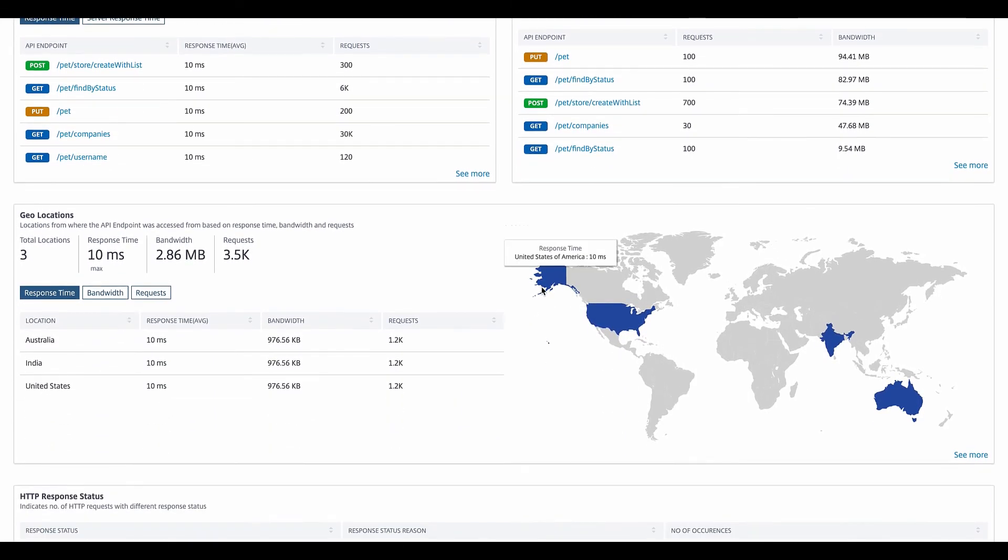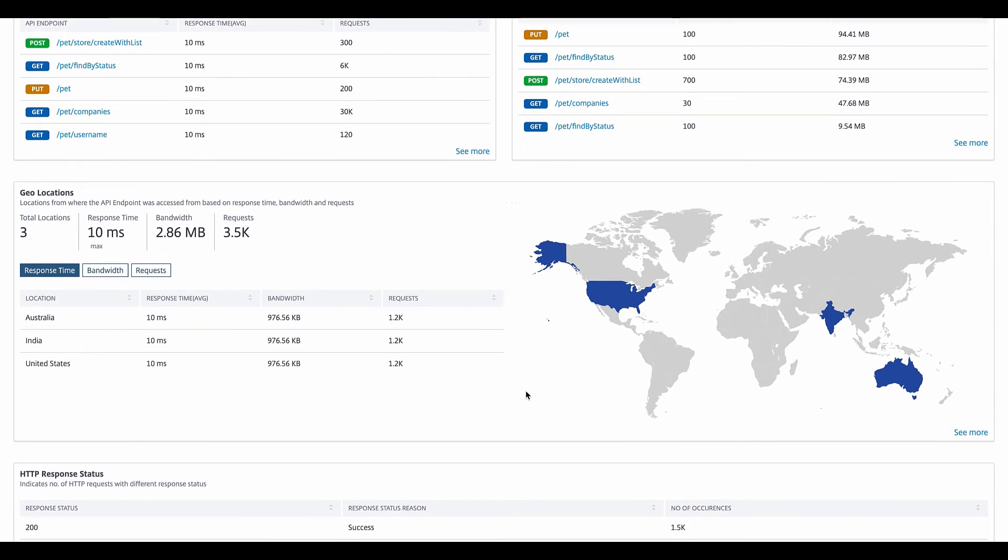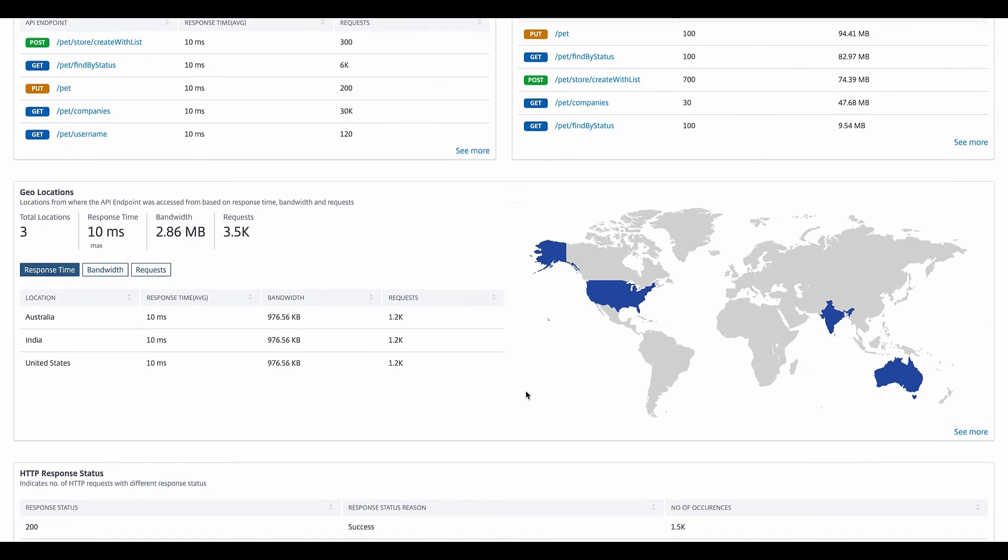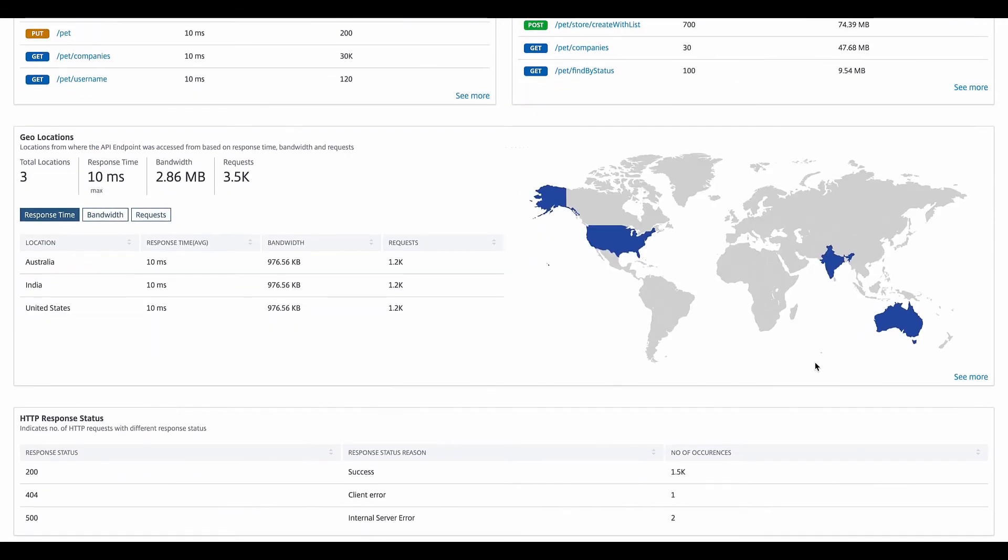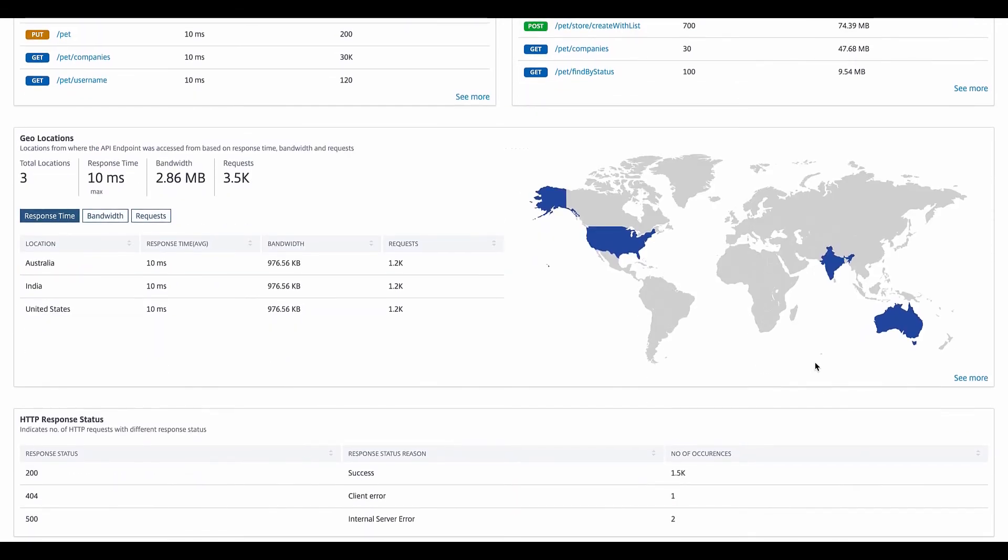In this case, we have a couple of countries displayed on the map. Finally, we can look at the response status distribution for the API instance.